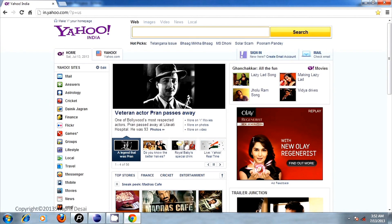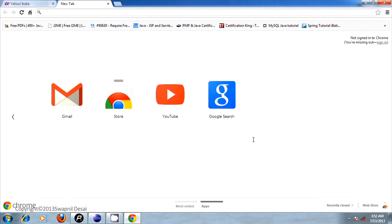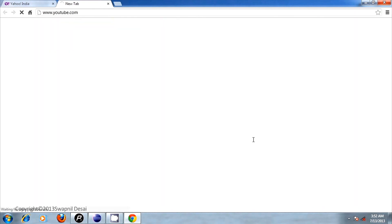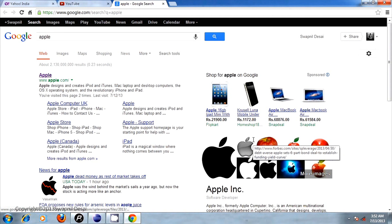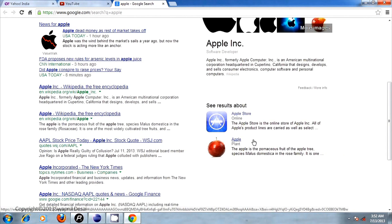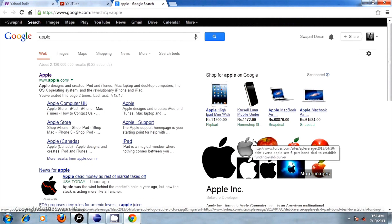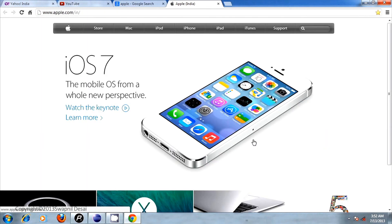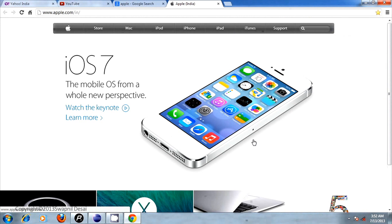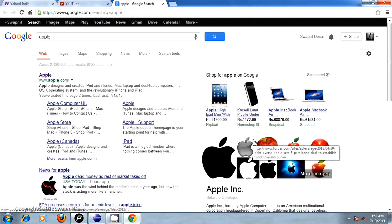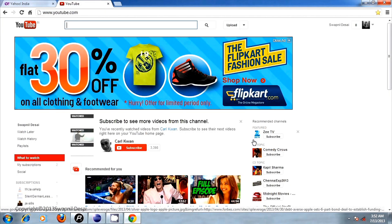Open tab. Visit YouTube. Browse Apple. Page down. Page up. Open first link. Bookmark. Press enter. Close tab. Close tab. Close browser.